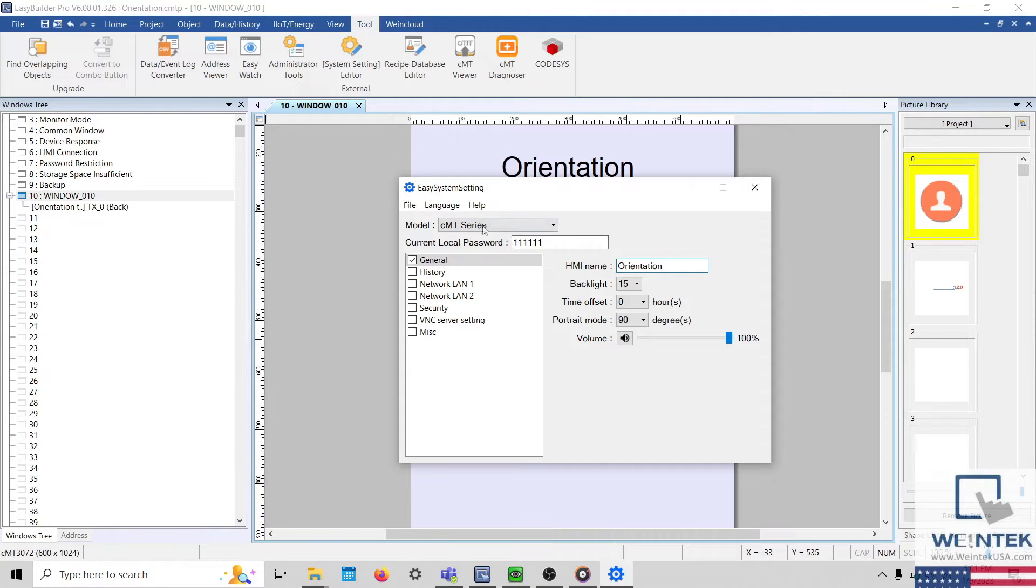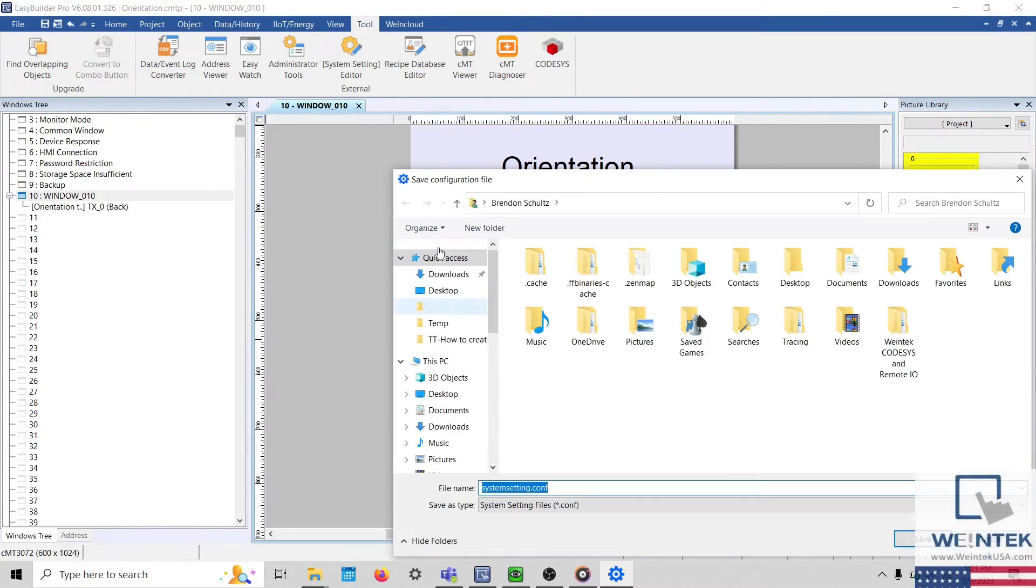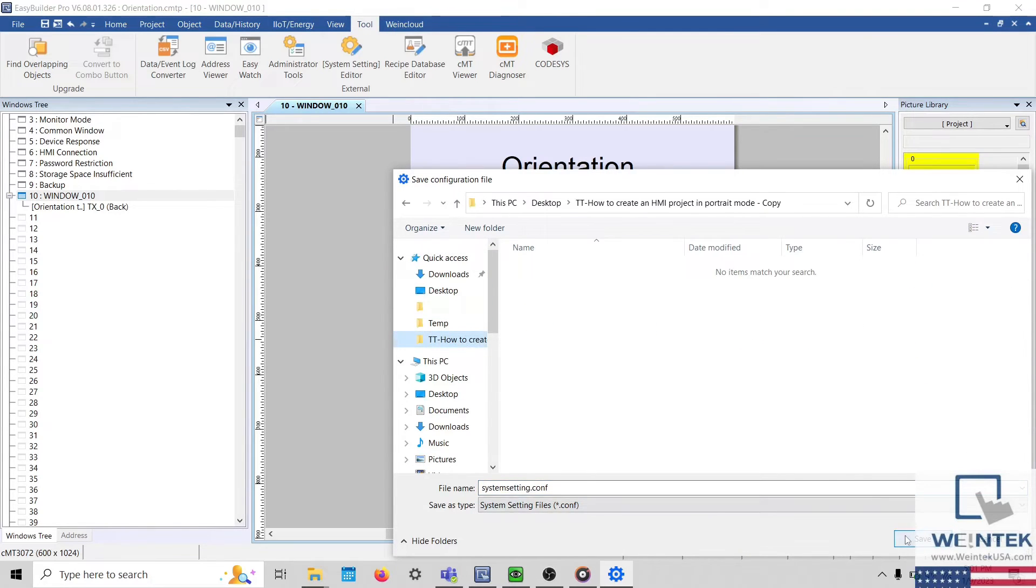With that finished, select File and click the Save button to save this configuration file to the desired location.